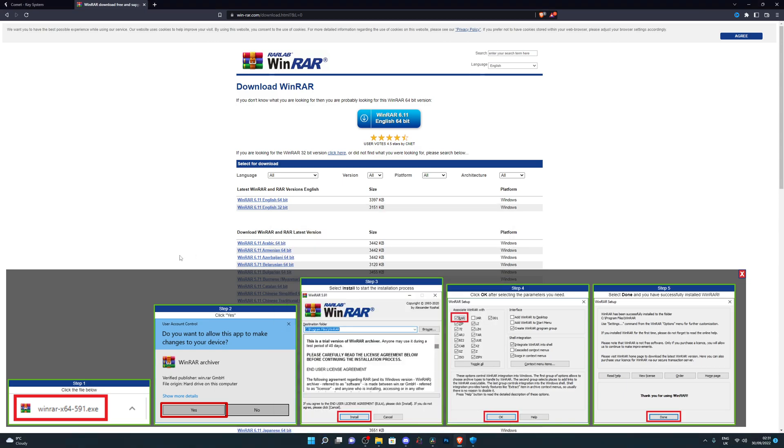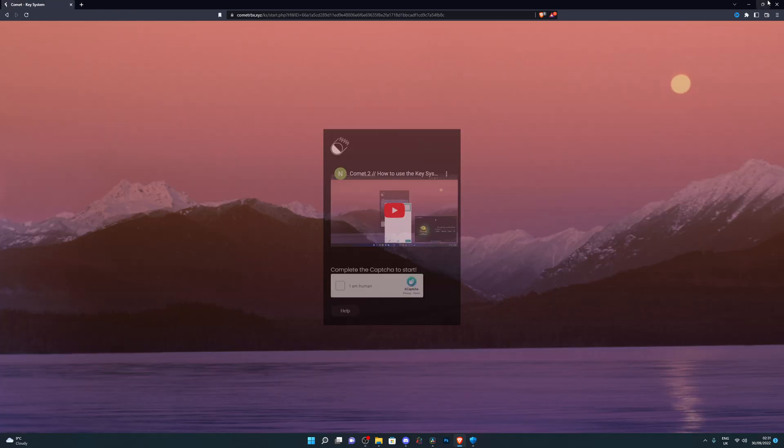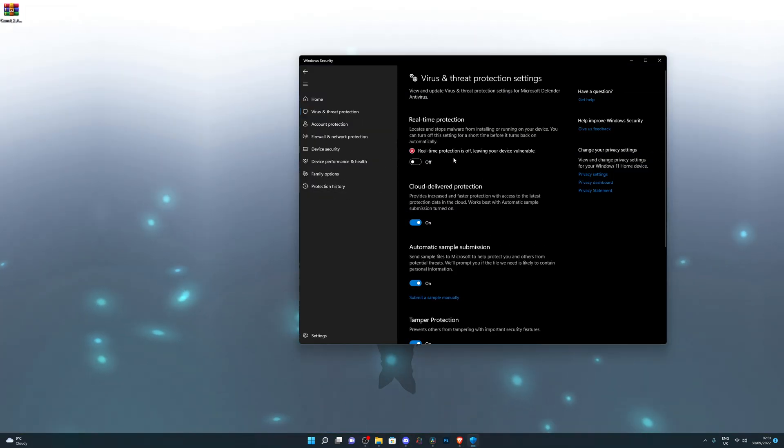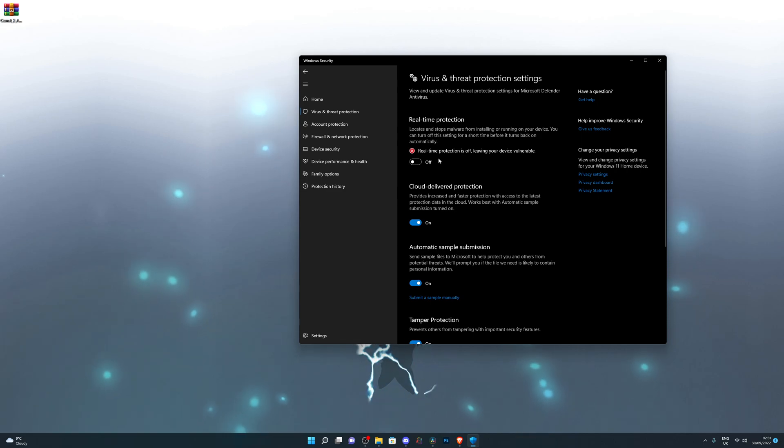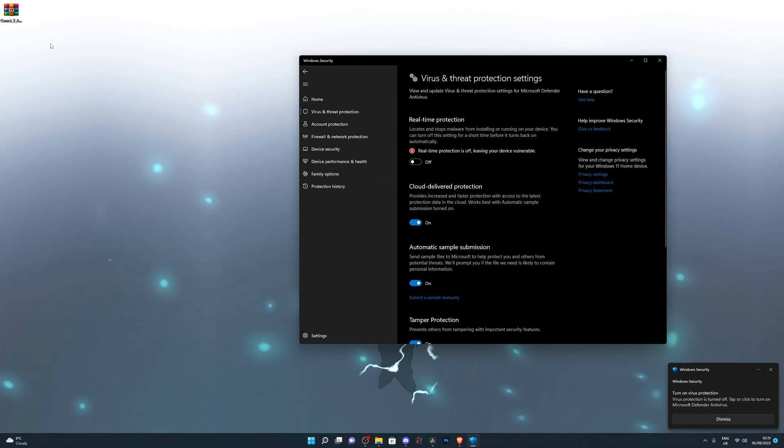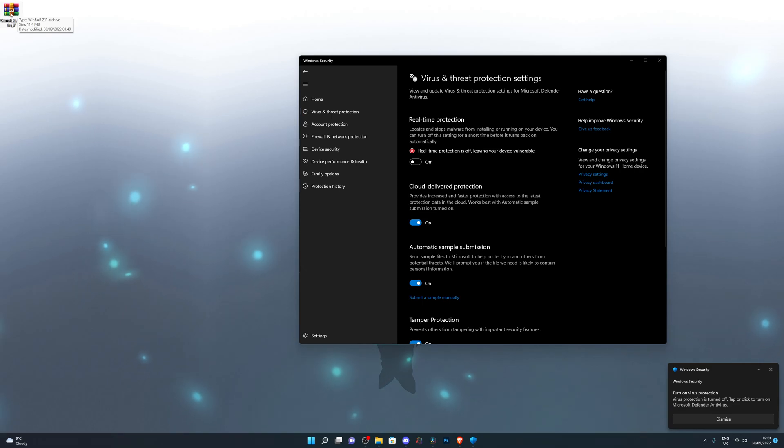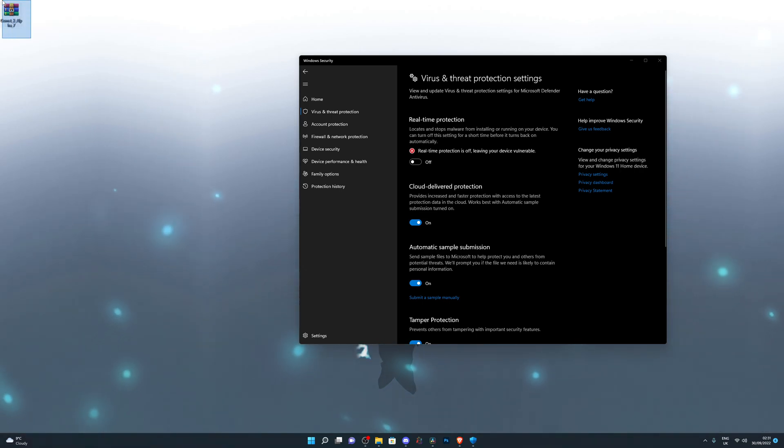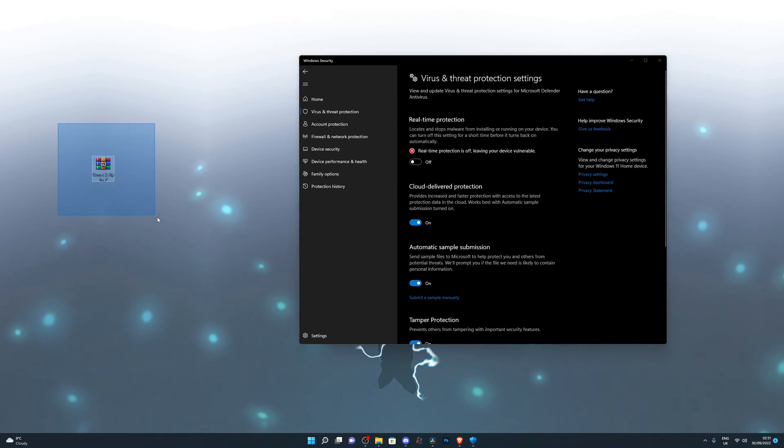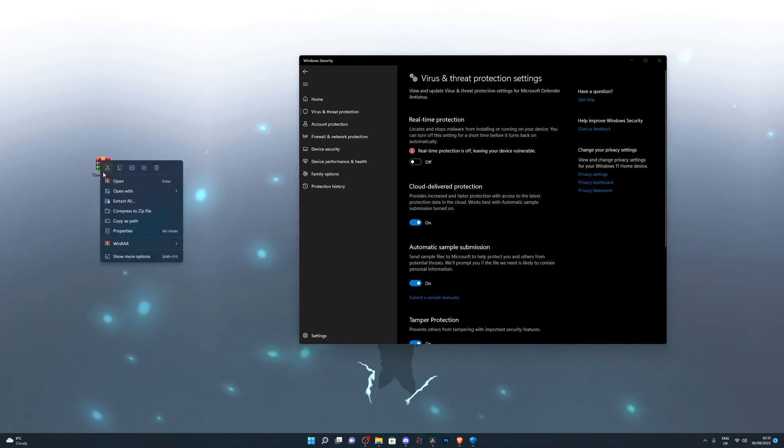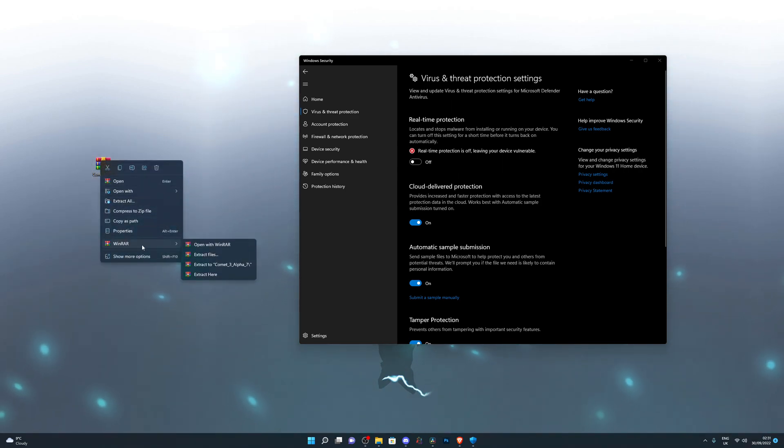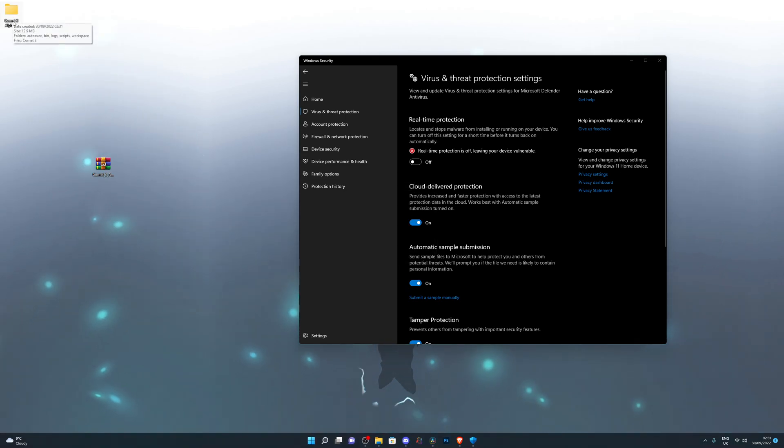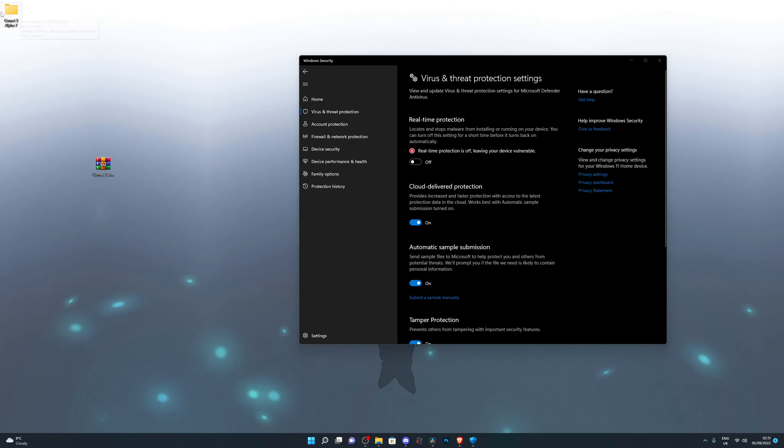So once you do have it installed and you have real time protection off, then you can come over to the download of the Comet executor, so you can download it. And if it looks similar to this, where it's just like a bookshelf, then you've done it right. Then you can right click this and go into WinRAR and click on extract here. Once you do that, it will create a new folder on your desktop. So once the new folder has been created, you want to come back into virus and threat protection.